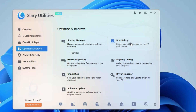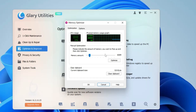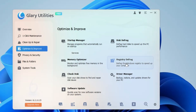Clicking Memory Optimizer shows you CPU usage and physical memory usage graphs. It gives you a Manual Optimization option — indicate the amount of memory you want freed up and click Optimize. If your RAM or memory usage is going very high and you want to free up some space, select the amount and click Optimize. It will start optimizing and free up that space — a very useful feature.